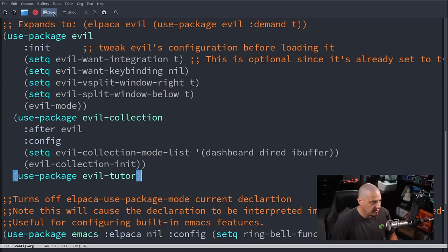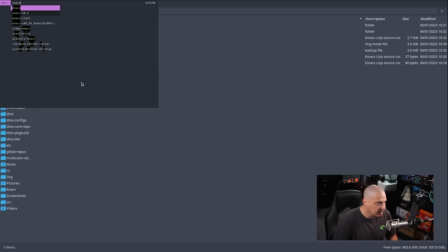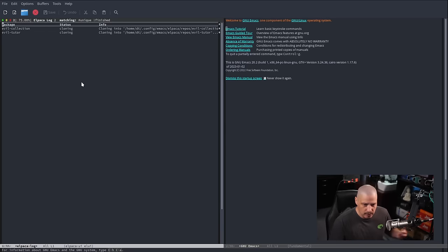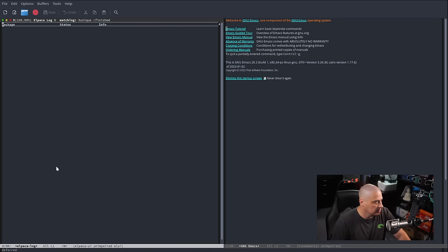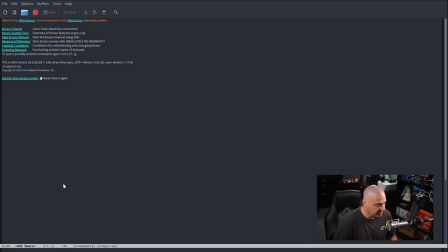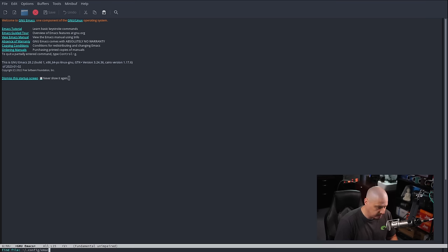Now that I've added that, let's save and close Emacs. Now that evil mode loads by default, I should be able to do Ctrl+W C to close a split — and that works. One thing I noticed is the font changed and got very small. I also don't have a logo anymore. Let me get back into config.org with Ctrl+X Ctrl+F.